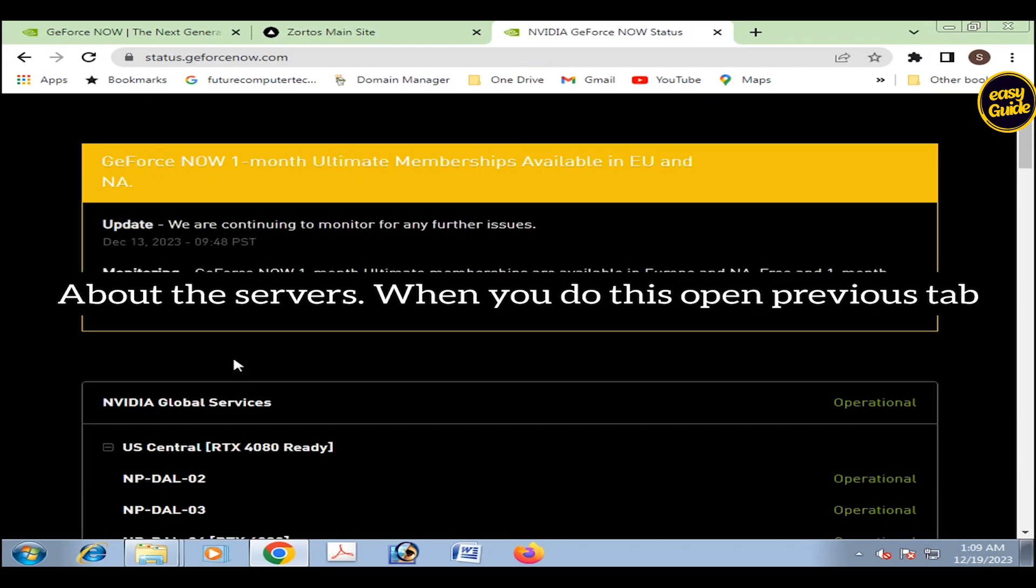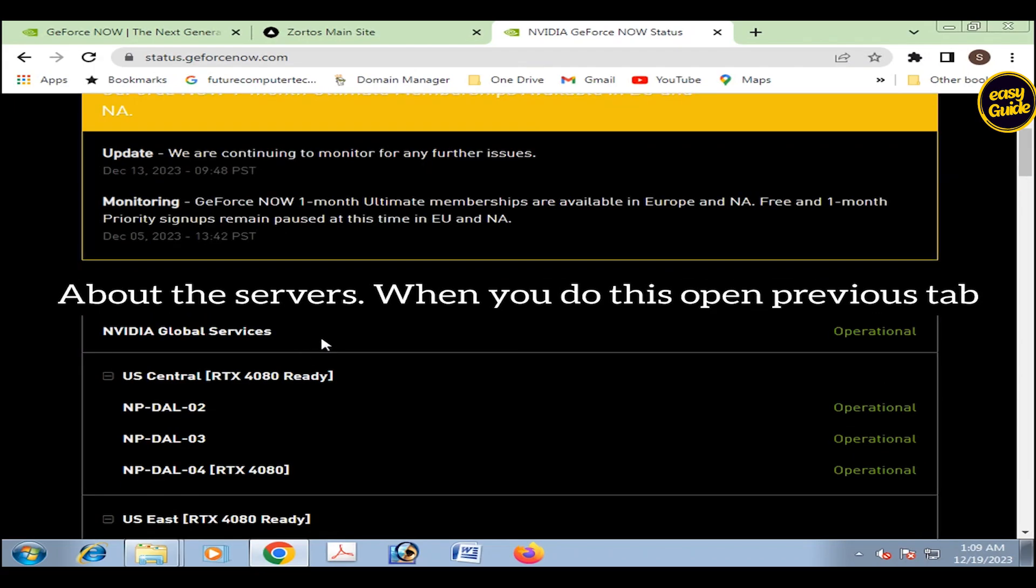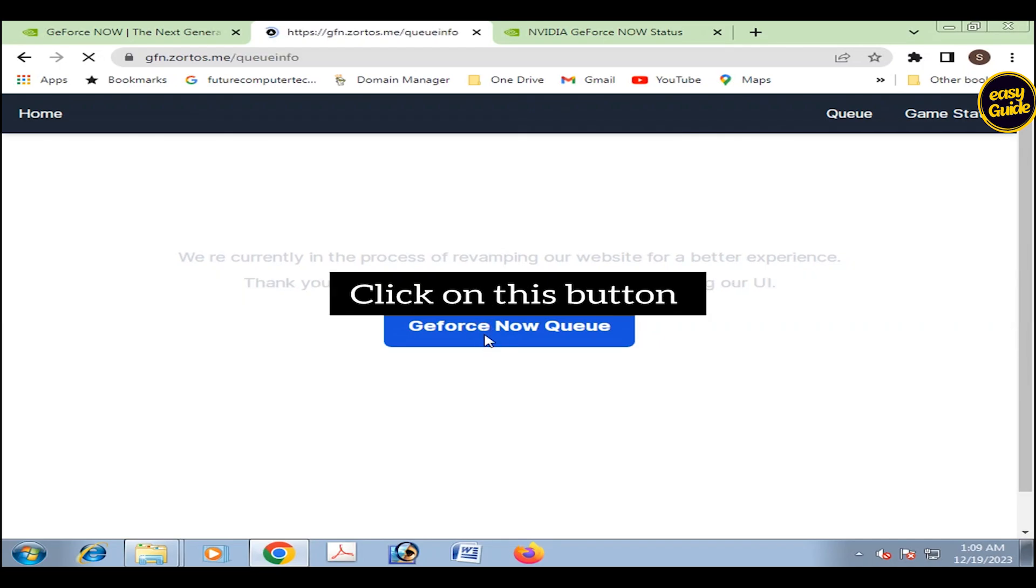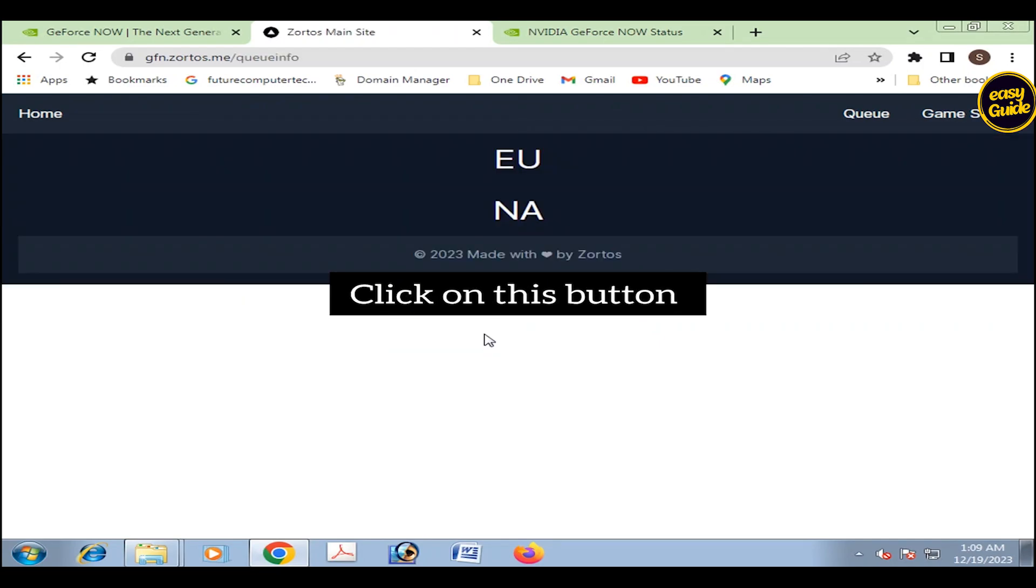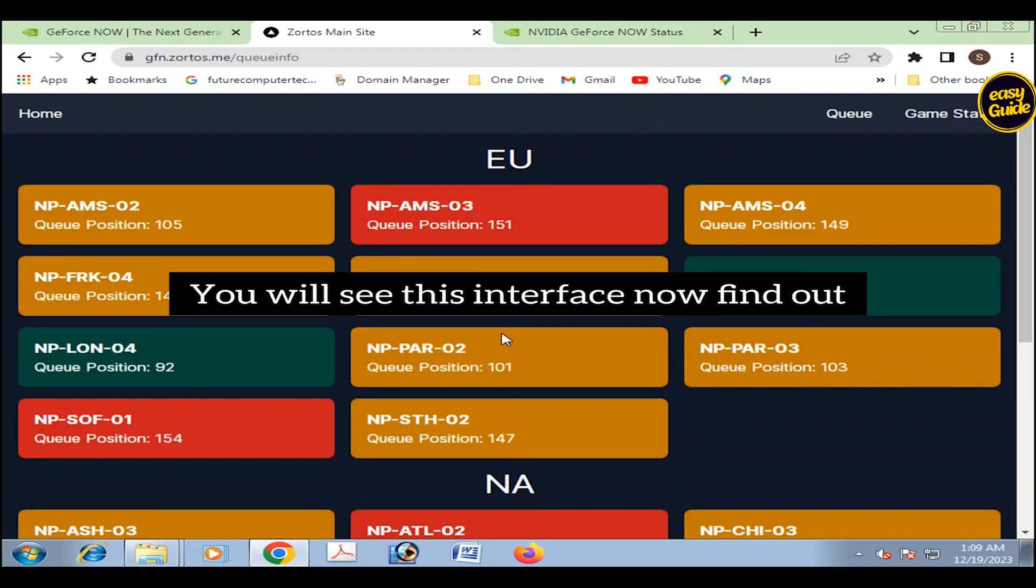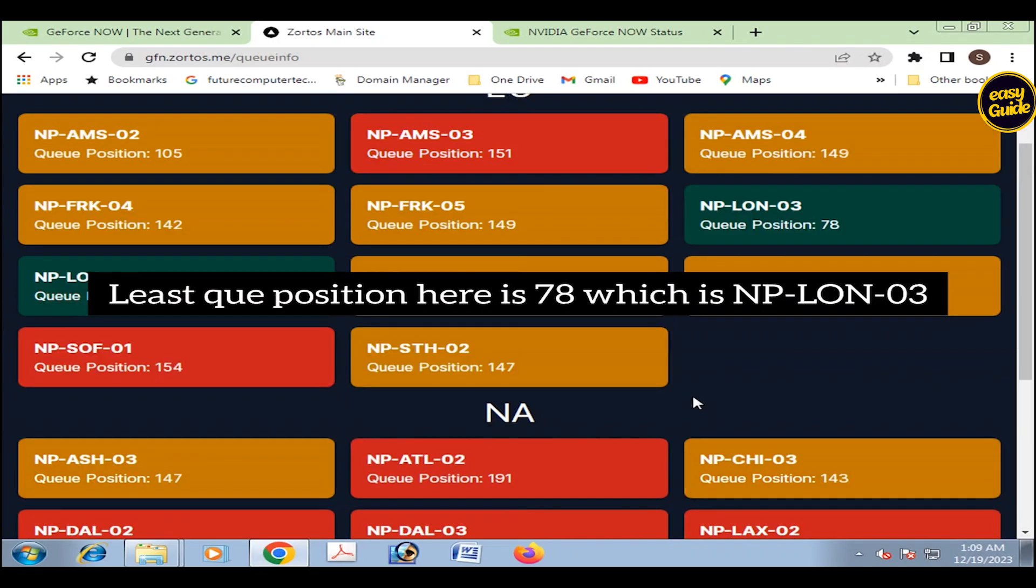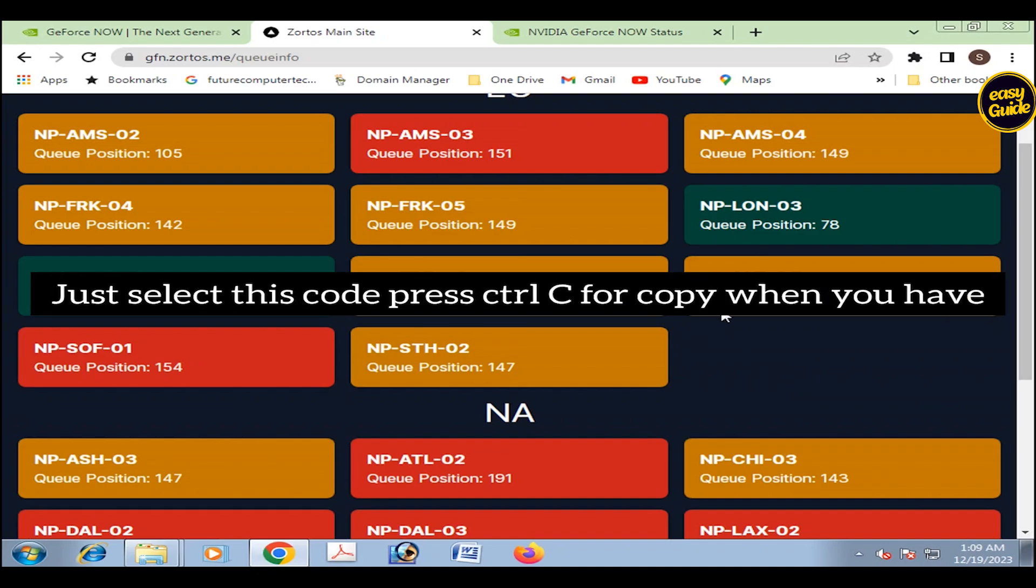When you do this, open previous tab and now you can see this button GeForce NOW queue. Click on this button. You will see this interface. Now find out least queue position. Here is 78, which is NP-LON-03. Just select this code. Press Ctrl+C for copy.